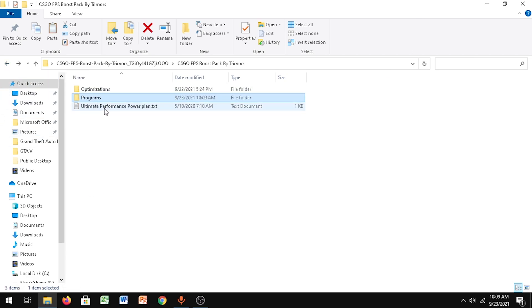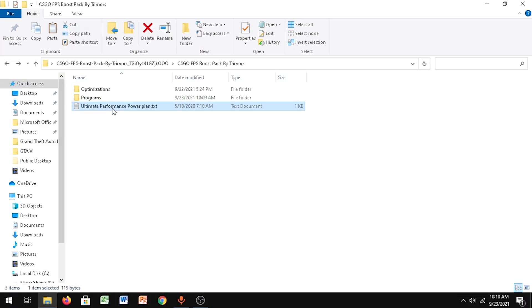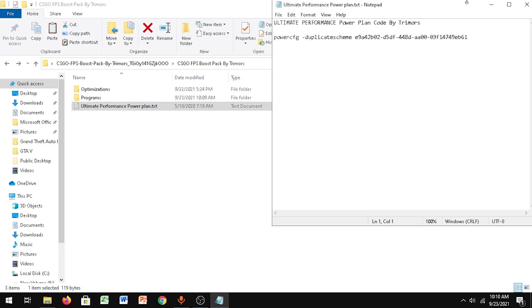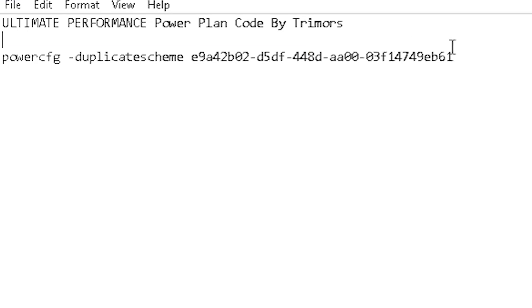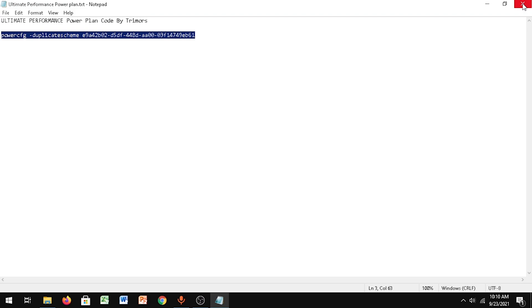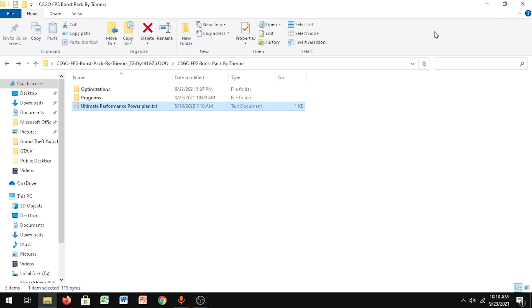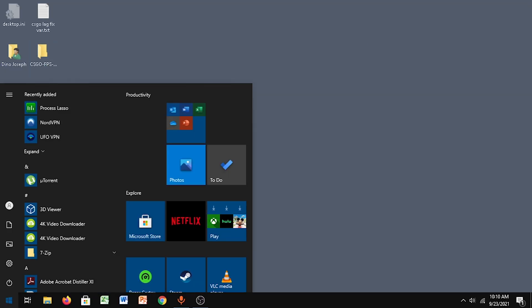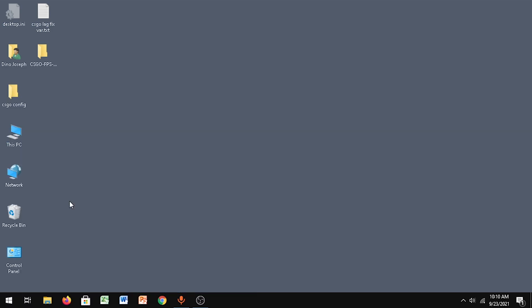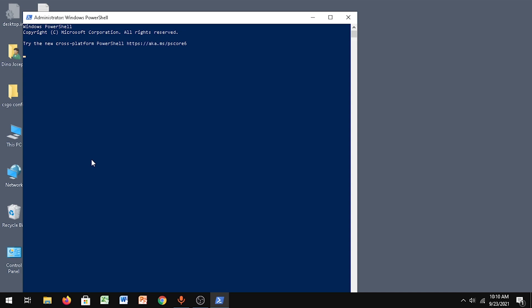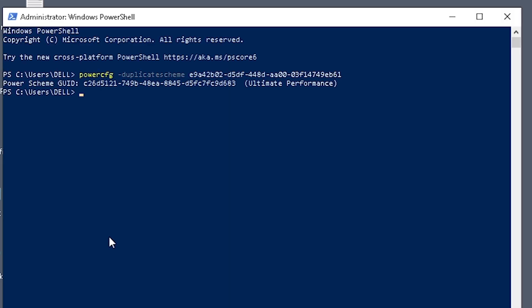Go back, then click on Ultimate Performance Power Plan. You want to copy this code, this command - right-click and copy that. Then right-click Start, go to Windows PowerShell Admin, and paste the command. Click Enter. You can see Ultimate Performance has been enabled.